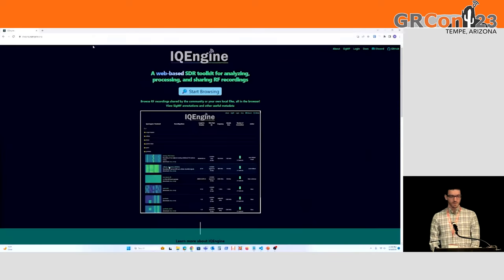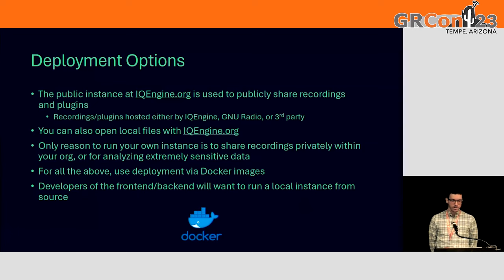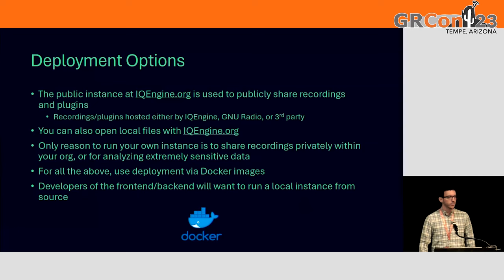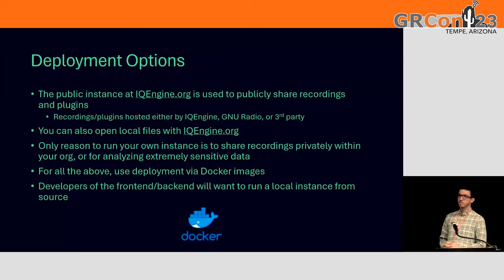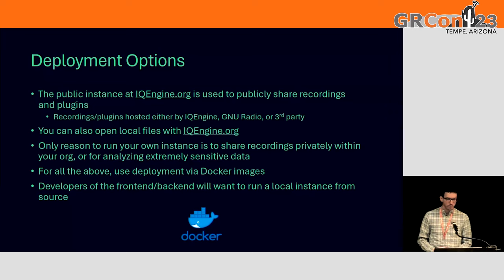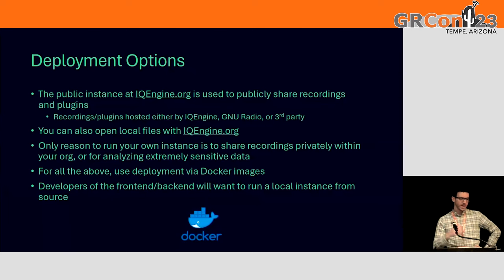Now that you've seen the basics of the tool, for context: what I showed you was the public instance at iqengine.org. You can open local files with it, so there's really no reason to clone and run it yourself in most cases — unless you want to run it privately within your organization and share recordings, or if you have extensive data and can't take my word that the data is kept client-side. You could run your own instance through the Docker images that we build. If you're a developer of the tool, you'll want to run it from source. In contrast to many SDR-oriented projects, there's no need to clone and figure out how to install it.